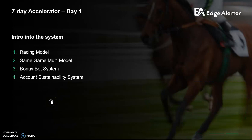Into the system in a bit more detail now — there are really four parts to it. There's a racing model that looks at last-minute price and volume data. There's the same game multi-model, which finds close to fair value when betting on three legs at once and then you're getting the free bonus bet insurance. Number three is the bonus bet system, which is critical. And finally, we've got an account sustainability system that helps you stay under the radar from the bookies so that, by following some simple principles, you're able to keep milking the bookies for thousands for many months.